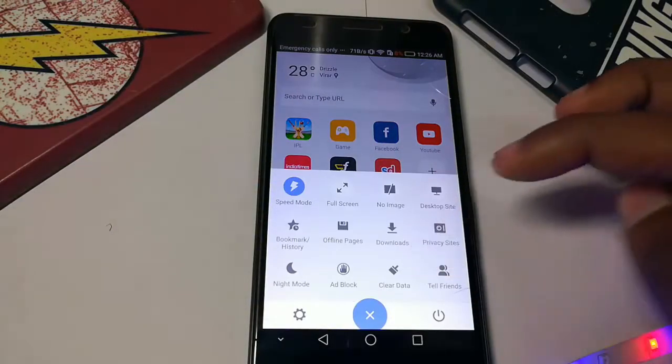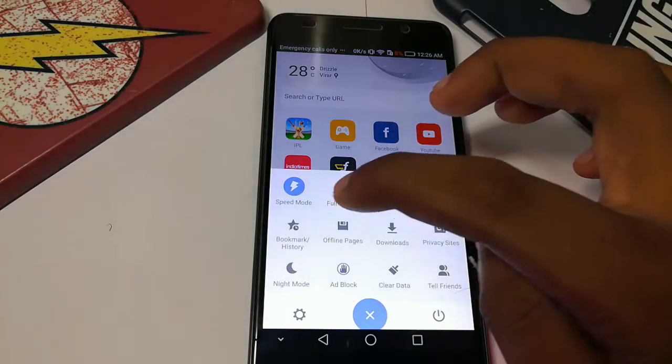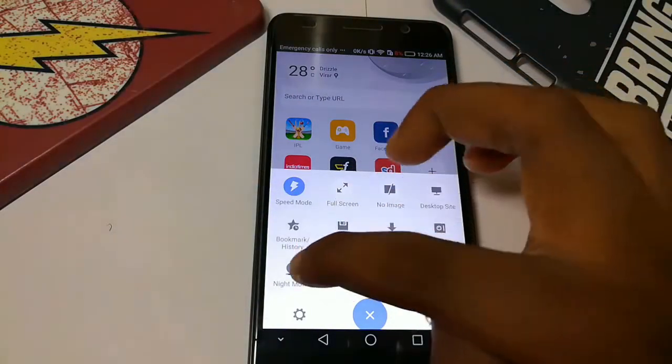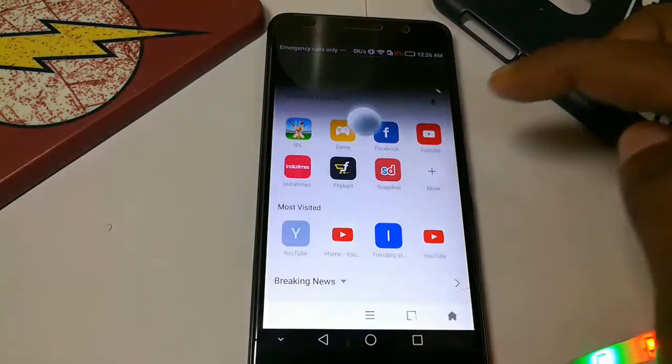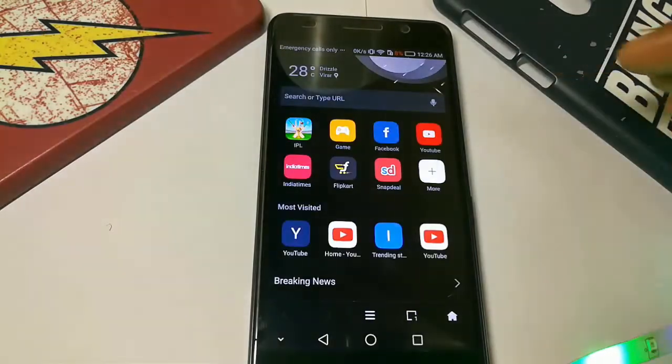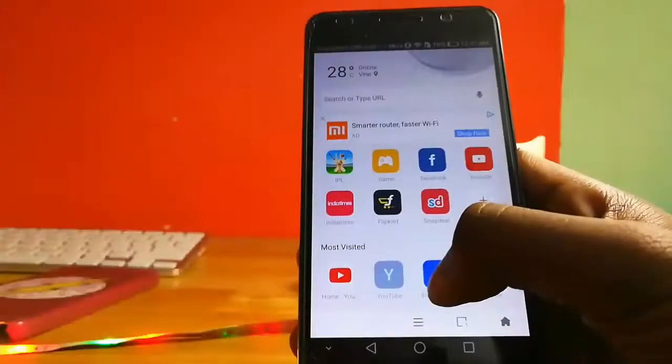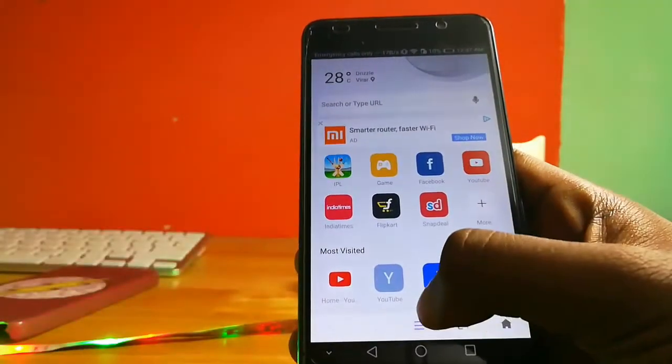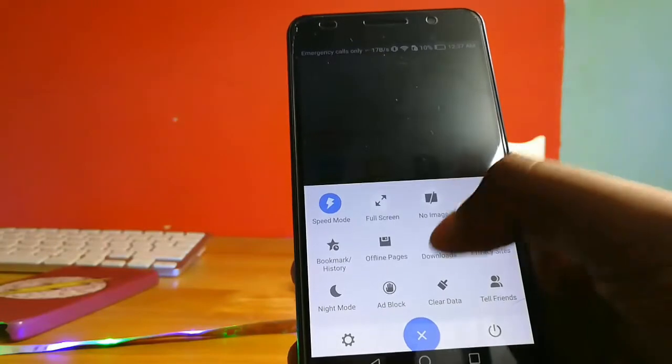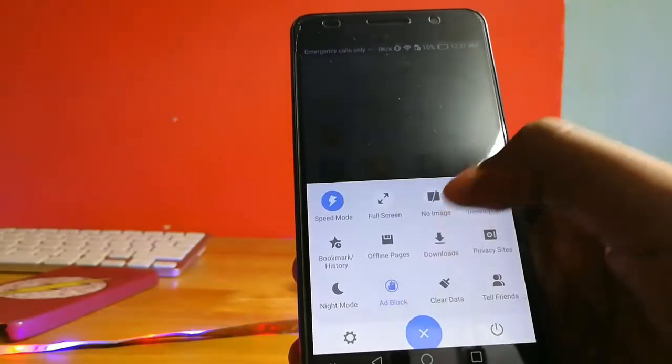There are many key features, it's hard to mention in a one minute video. Some of the features include dark mode, no image mode and offline mode.